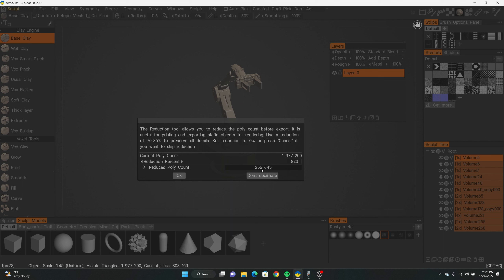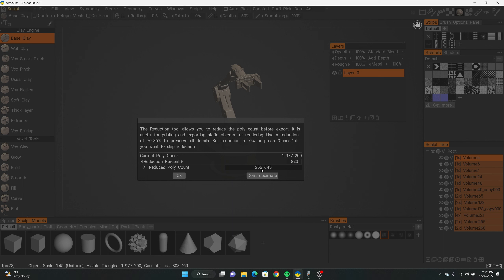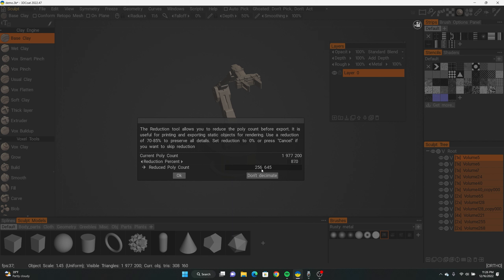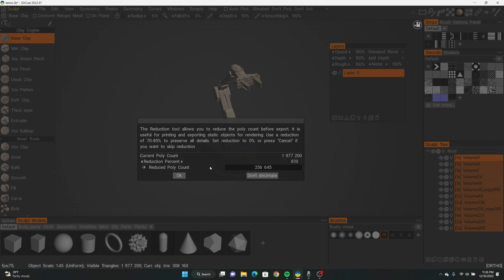Once we're done with that, with everything selected, right-click and then go to 'Re-topo via Decimation.' This is a very important step — it's going to decimate your model because right now it's very high poly. It's going to ask you how much you want to decimate it. You want to keep your poly count roughly close to 50,000. If it's something super complex, you can go up to 100,000, but I would stay around 50,000 or below.